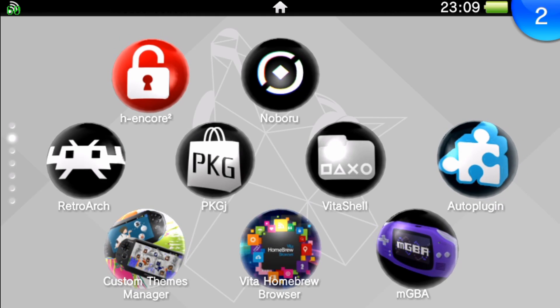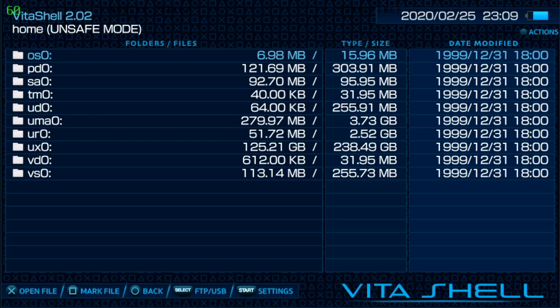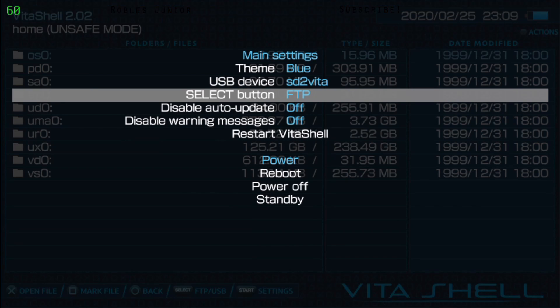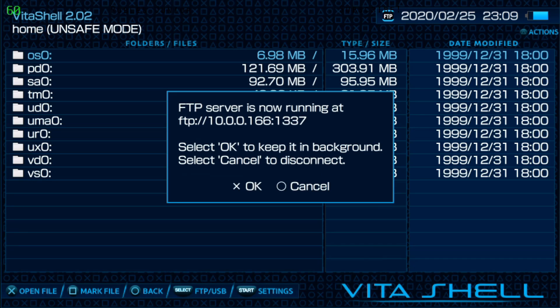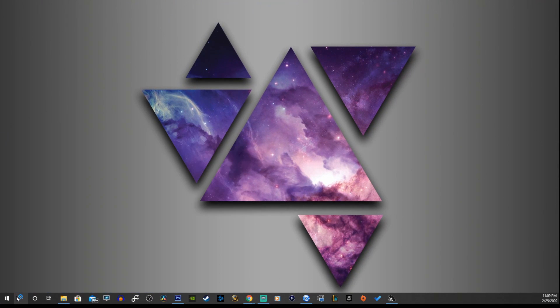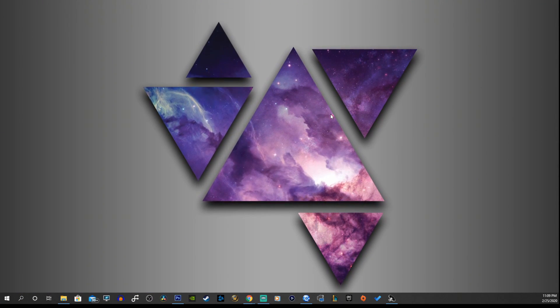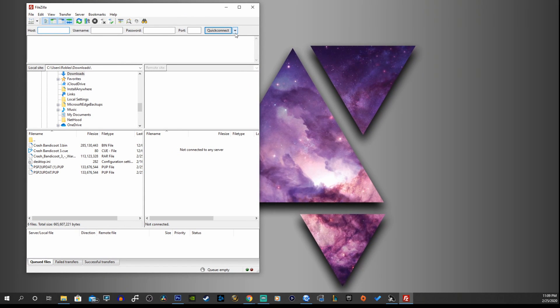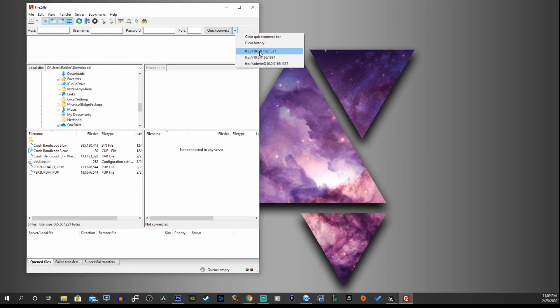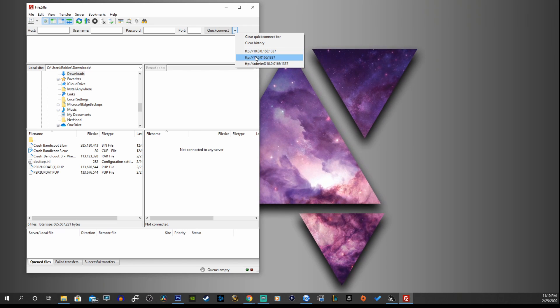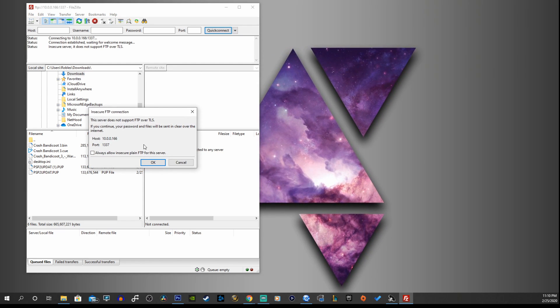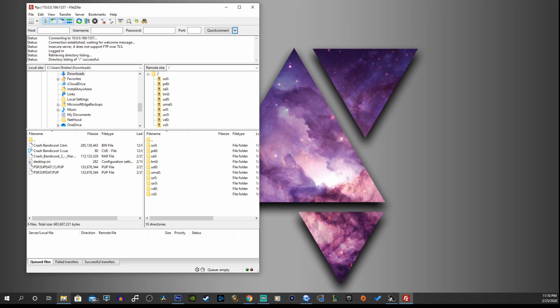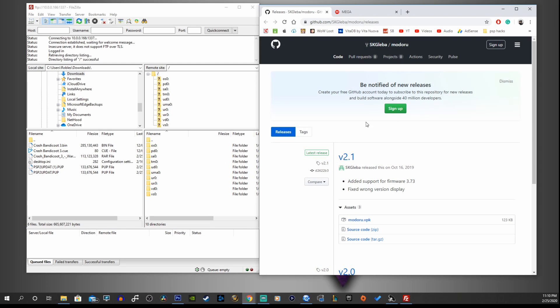Let's get started. We're going to open up our Vita shell and enable our FTP connection. Press start and make sure your select button is enabled to FTP. Go back, press select, and now we are running the FTP server. We can go onto our desktop and start our FileZilla app. This app is working great for me because there's a drop down menu showing all the different devices I have connected to, and here is my PS Vita.